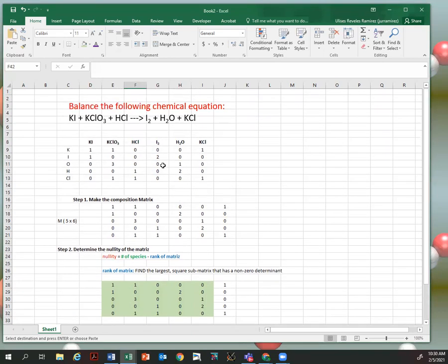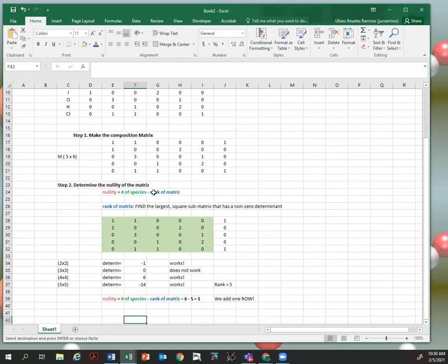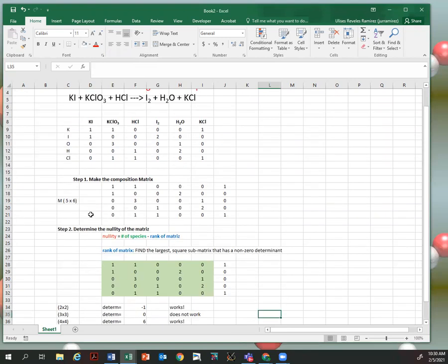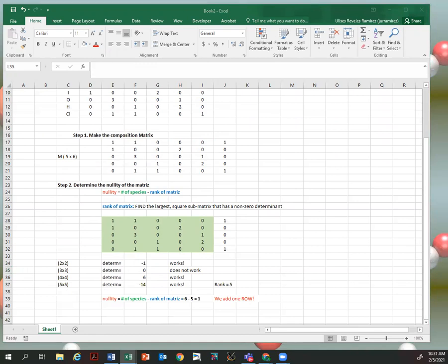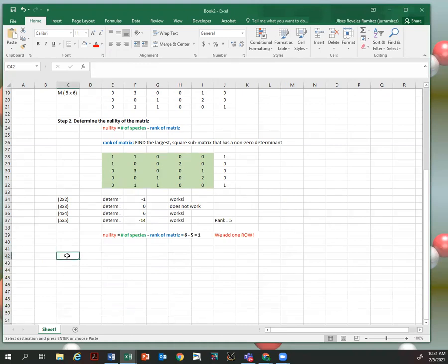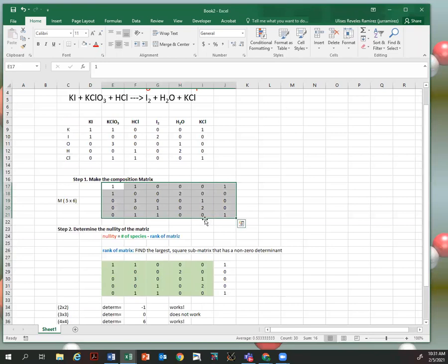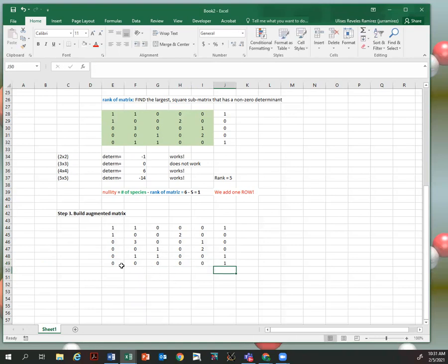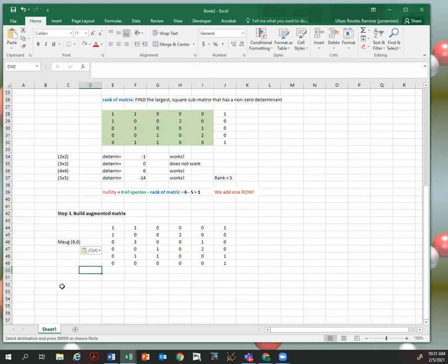Since the rank is five, we can now calculate the nullity: number of species (six) minus the rank (five) equals a nullity of one. Because of that, we need to add one row. Step three is to build the augmented matrix. We start with our original matrix and add one row of all zeros except for a one at the end. This gives us a square augmented matrix with dimensions 6×6.